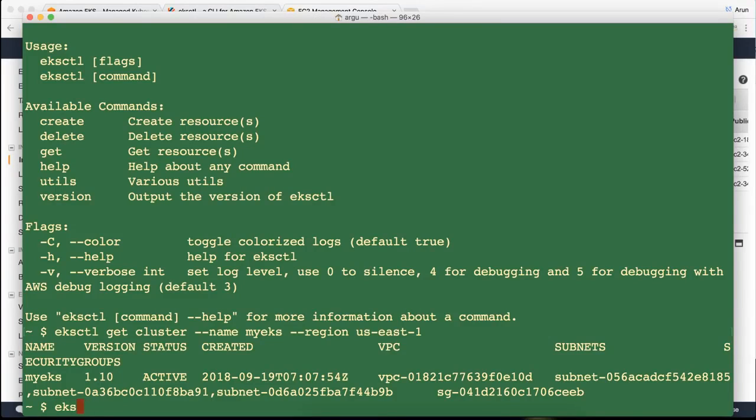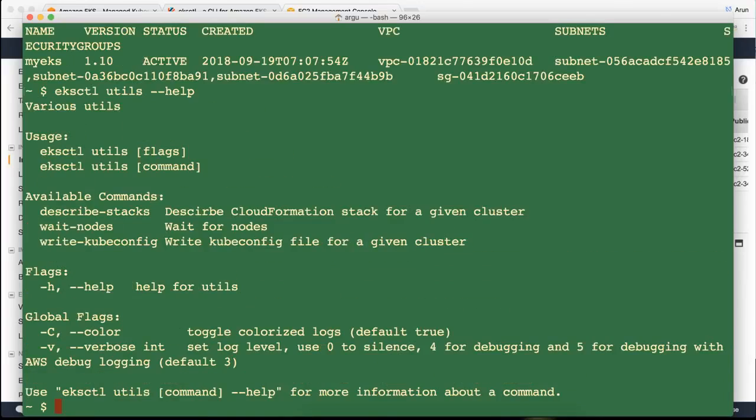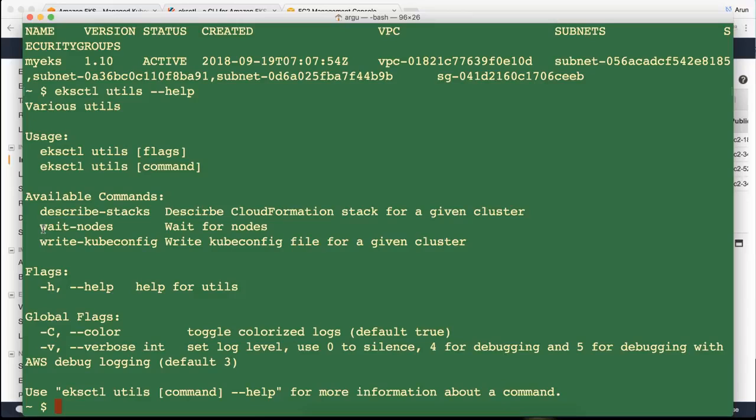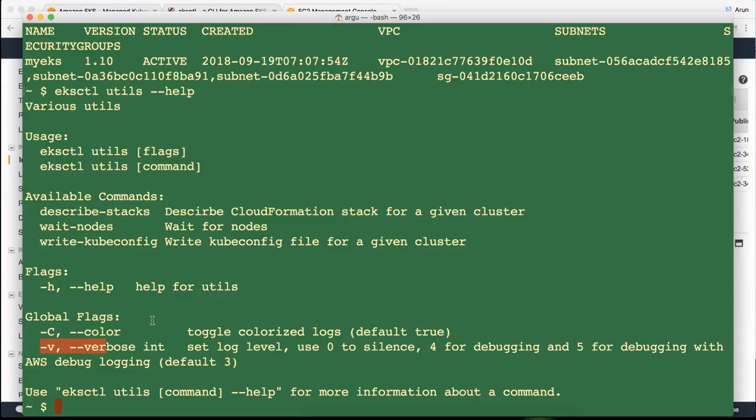This EKS cuddle utils is very helpful too. By default it writes the kubeconfig into the default location. But for some reason if you want to write it in a different location, this actually allows you to write the kubeconfig in a different location as well. And it can also give you more detail about your cluster, how the cluster was created. So that's pretty cool. Once again very easy to get started with Amazon EKS using EKS cuddle.